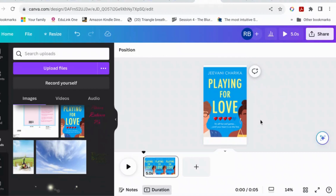So what I would like to do — this is a book about a computer game, so it's got your five lives that you get and one of them has been used up. And the strapline is: it's all fun and games until your heart is on the line. So I want to animate those two things.